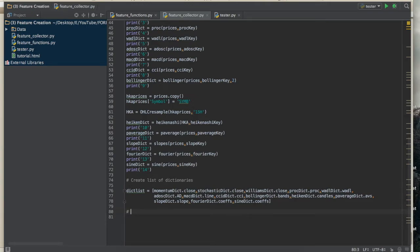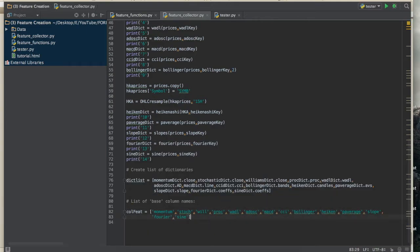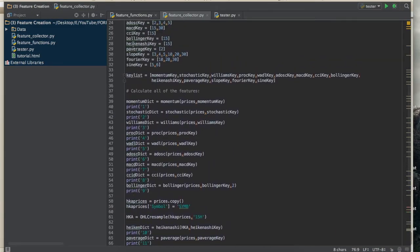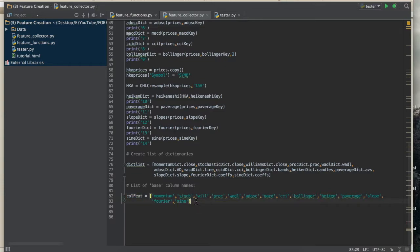Now I'm going to create a list of so-called base column names — the names of the features themselves — and call it column_feature. This will be the base name for each feature: momentum, stochastic, and so on. Importantly, dict_list, key_list, and column_feature must all be in the same order — otherwise it's going to be a waste.